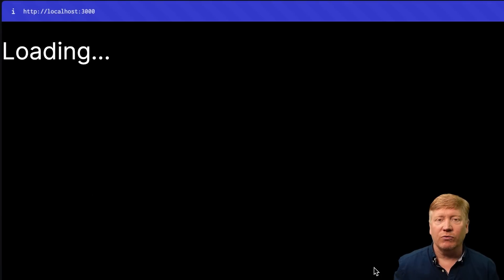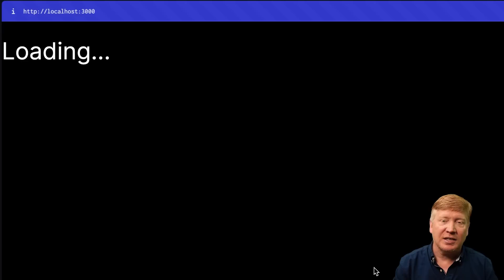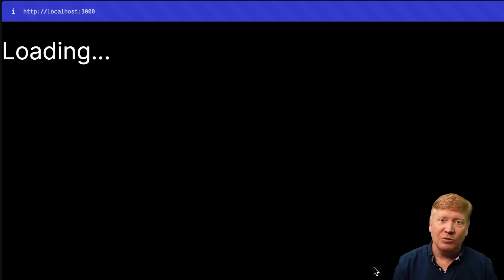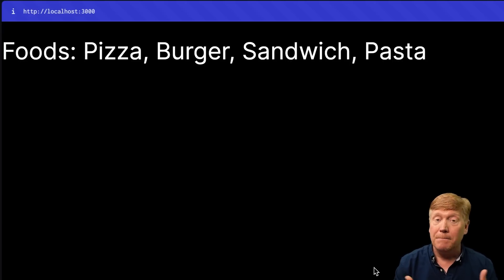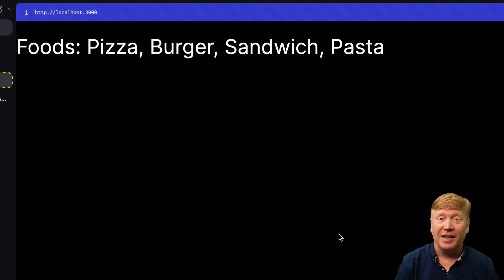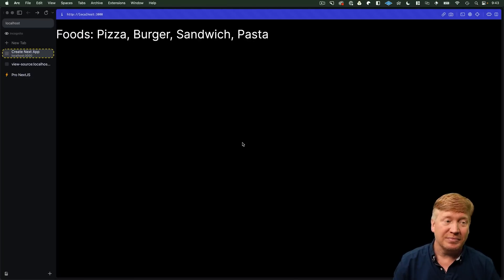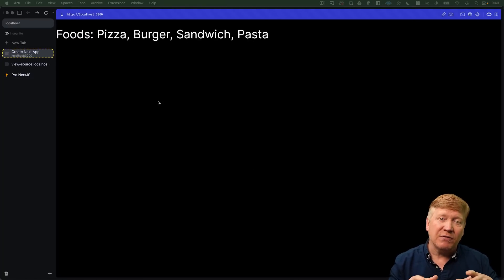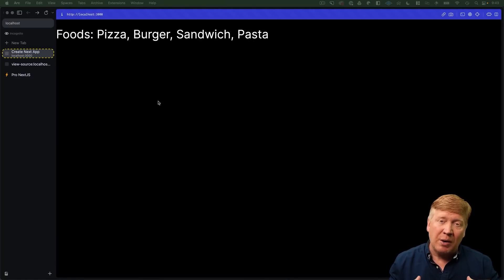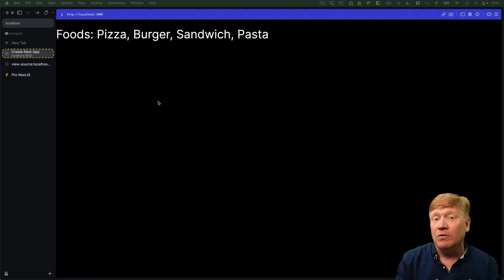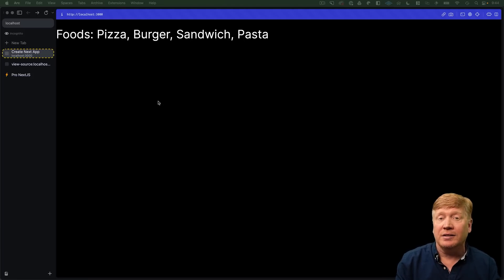And now we hit refresh and we get the loading. And then after five seconds, we get the response. Boom! Just like that. So, that's basically the fundamentals of promise handling when it comes to the basics of React and the AppRouter.